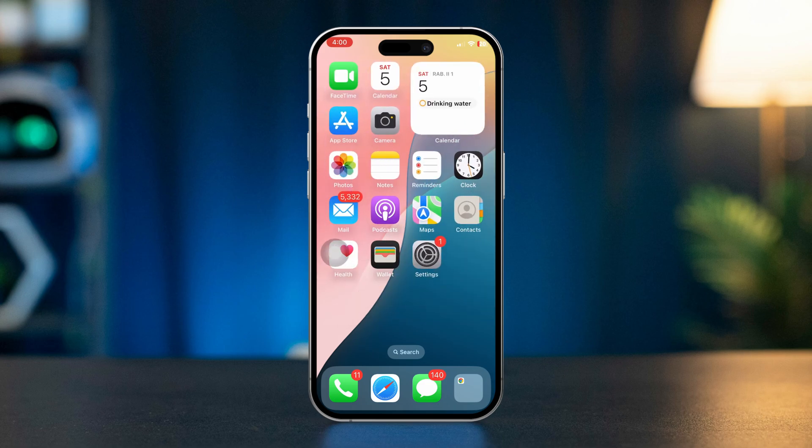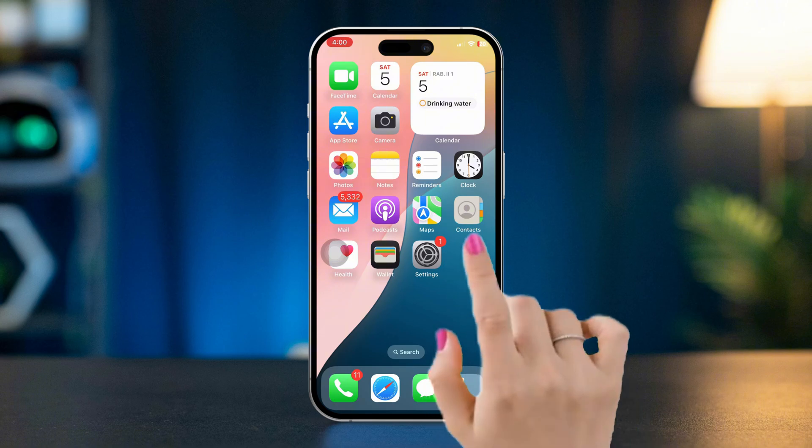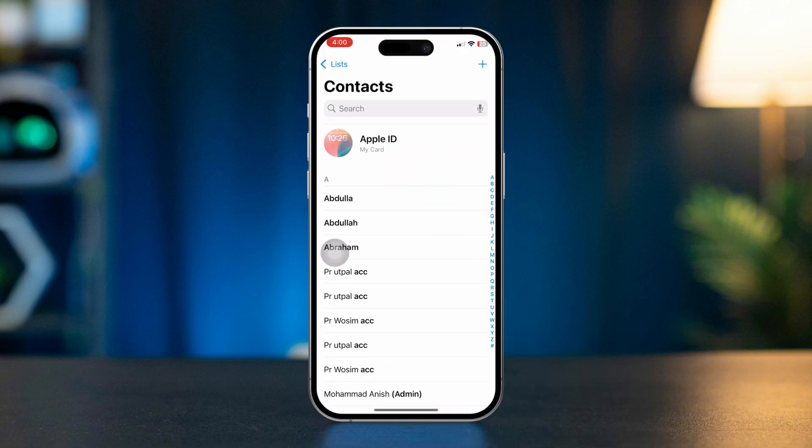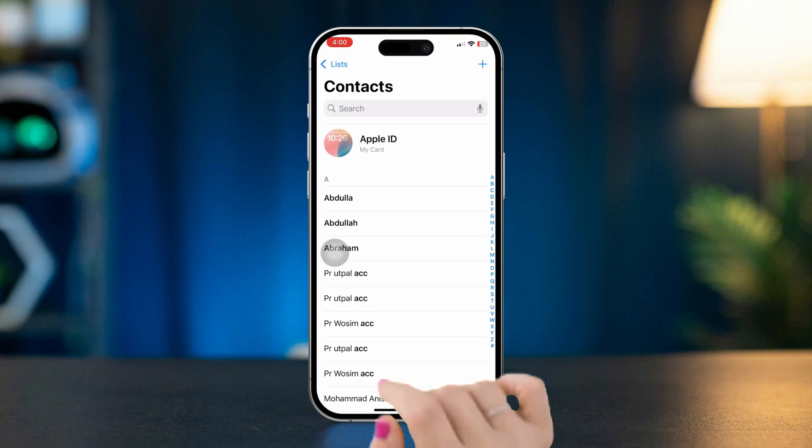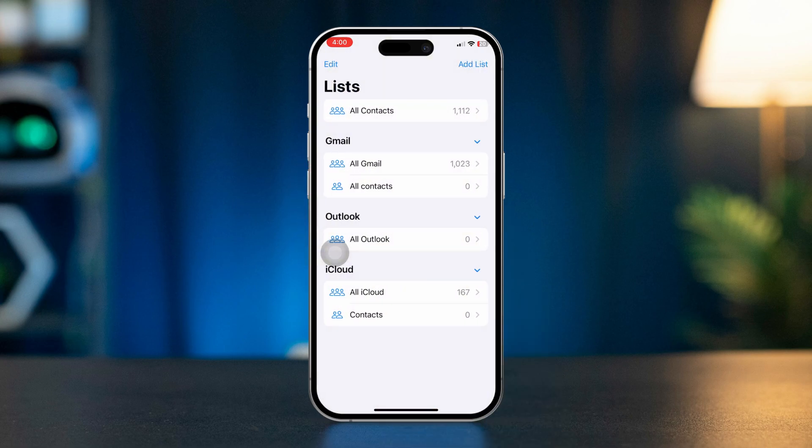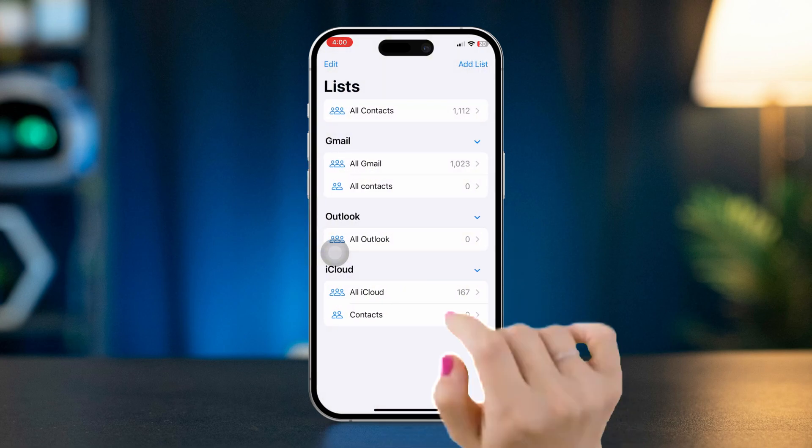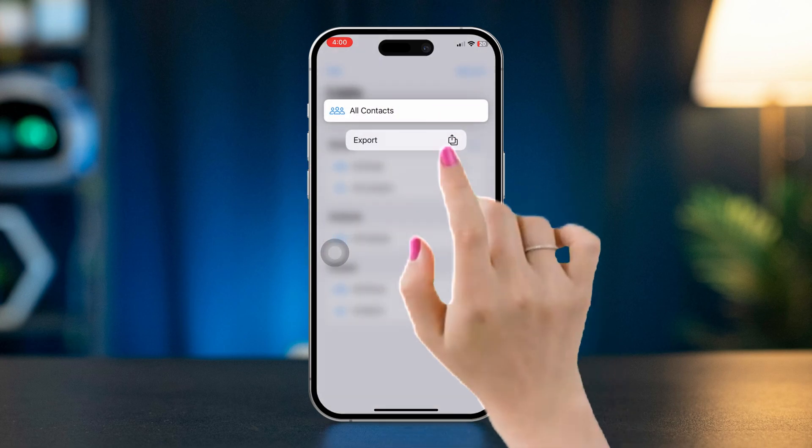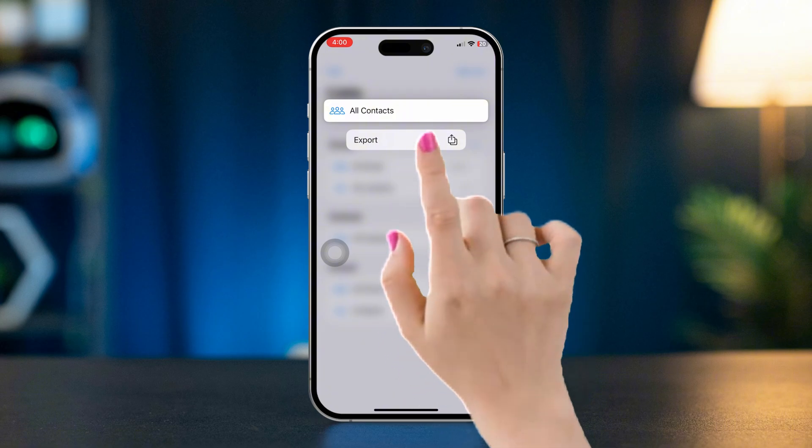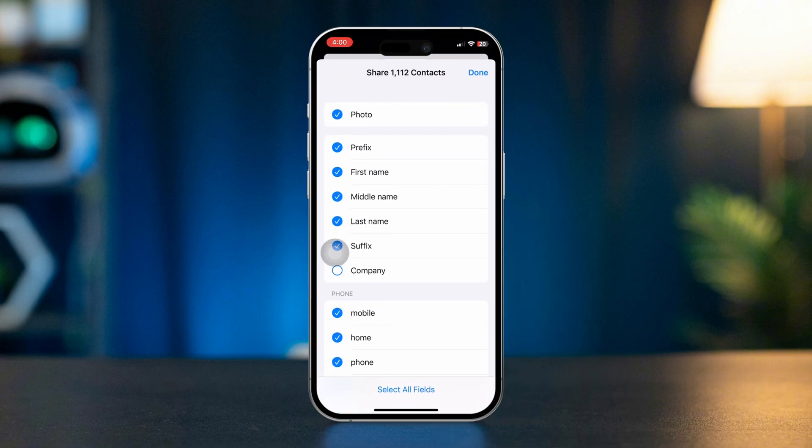First, get your contacts saved to Excel. For that, open your Contacts app on iPhone. Look at the top left corner, tap List. Here, tap and hold All Contacts option, tap Export, make sure to select all the sections.